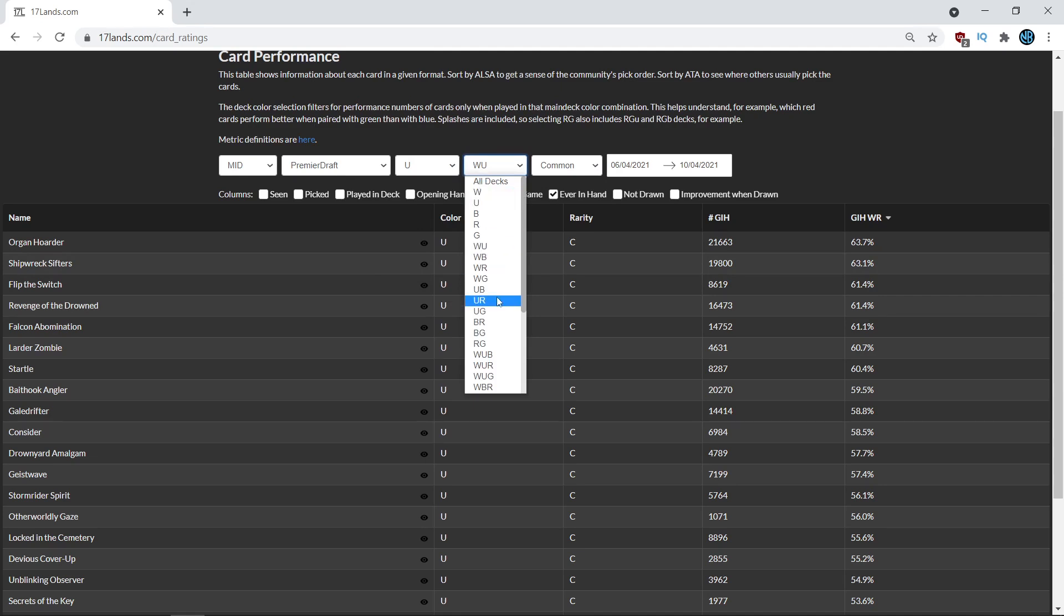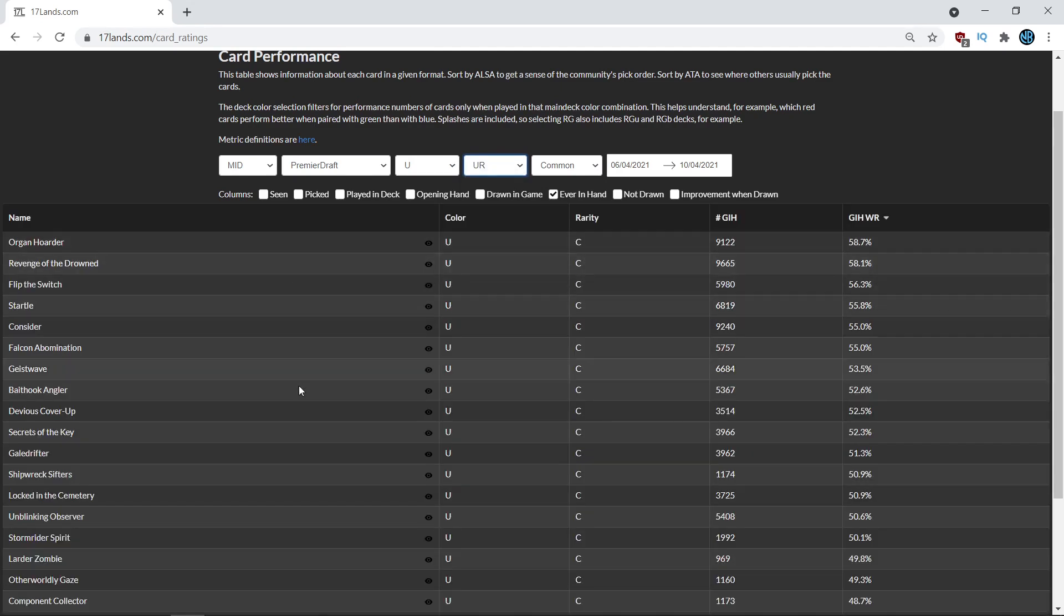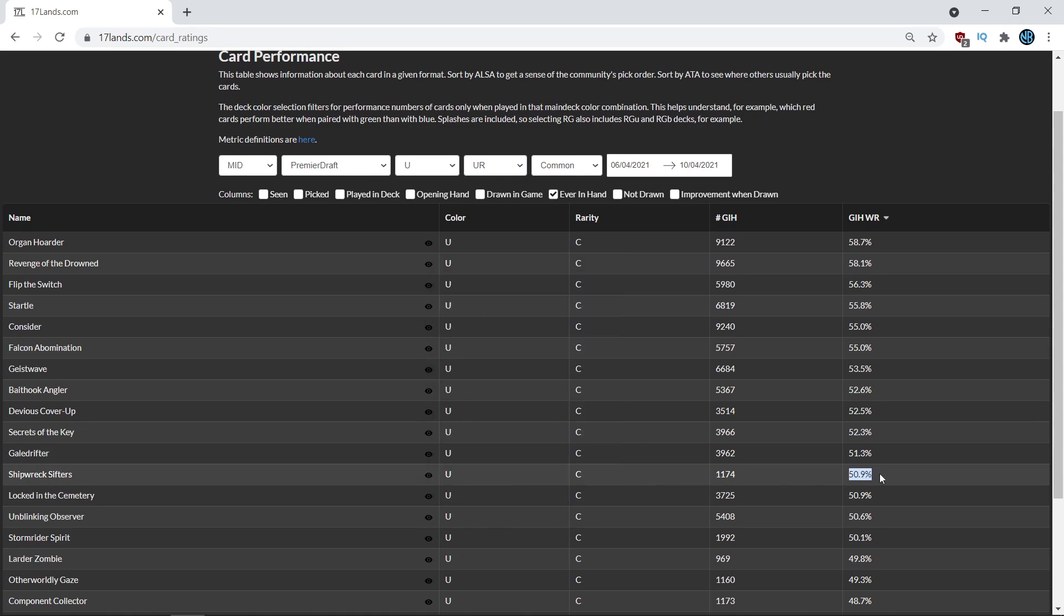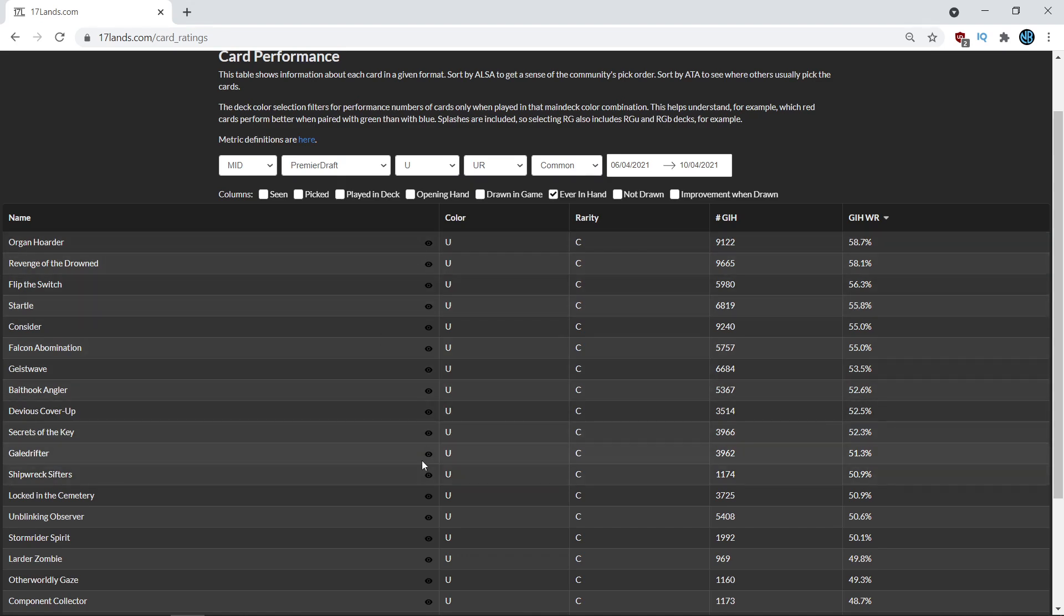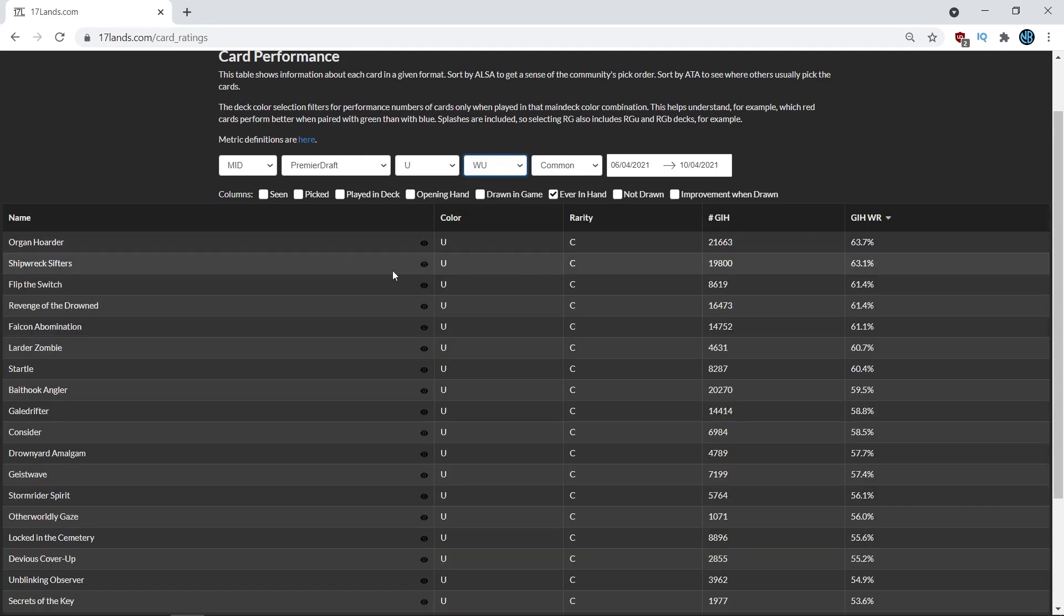Just for some contrast here, let's look at how Shipwreck Sifters performs in the other colors. If you go to blue red, Shipwreck Sifters is all the way down here at barely under 51%. So you lose 5 percentage points on average almost by playing Shipwreck Sifters. Now that's a little bit biased. I shouldn't be saying that exactly. Basically, blue red as an archetype has a lower win percentage on average. So you would expect it to do worse in blue red decks because the average win rate of a blue red deck is lower than the win rate of an average blue white deck. But look at all these commons.